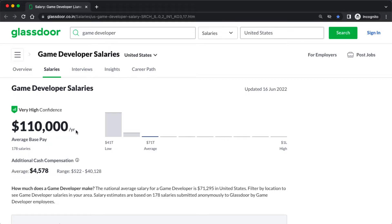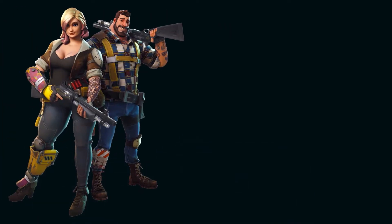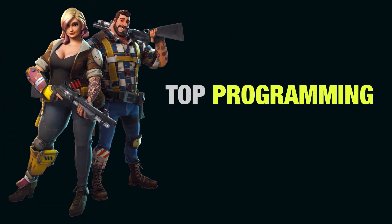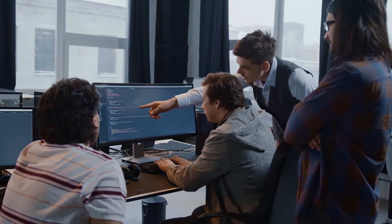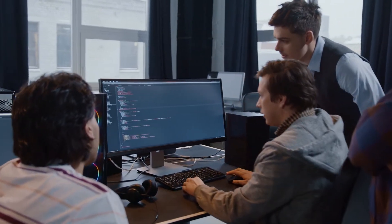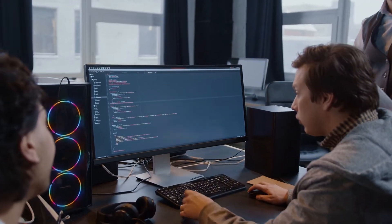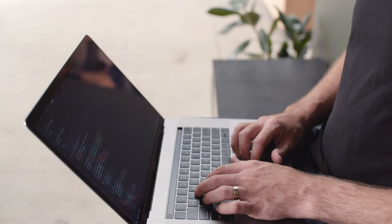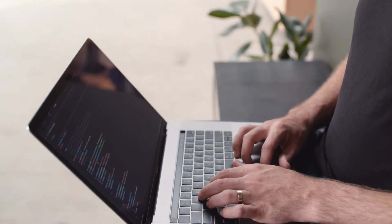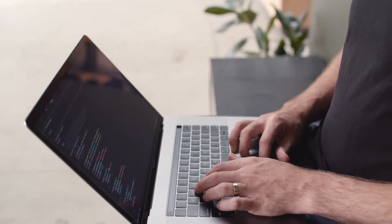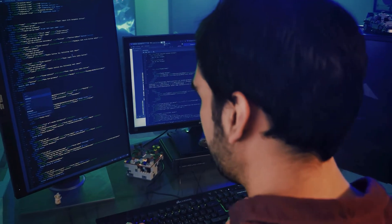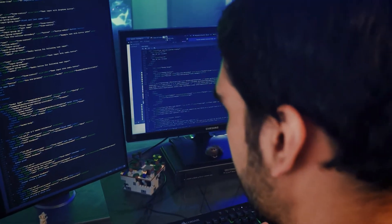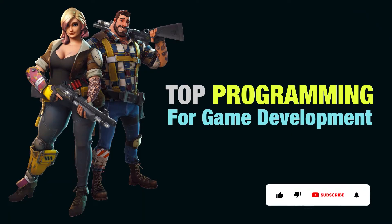In this tutorial, we're going to discuss some of the top programming languages for game development. Game developers use several programming languages, and sometimes more than one at a time. The right programming language depends on the project, what features you need, and your experience level. Before we start, please be sure to hit the like and subscribe button for more upcoming videos.